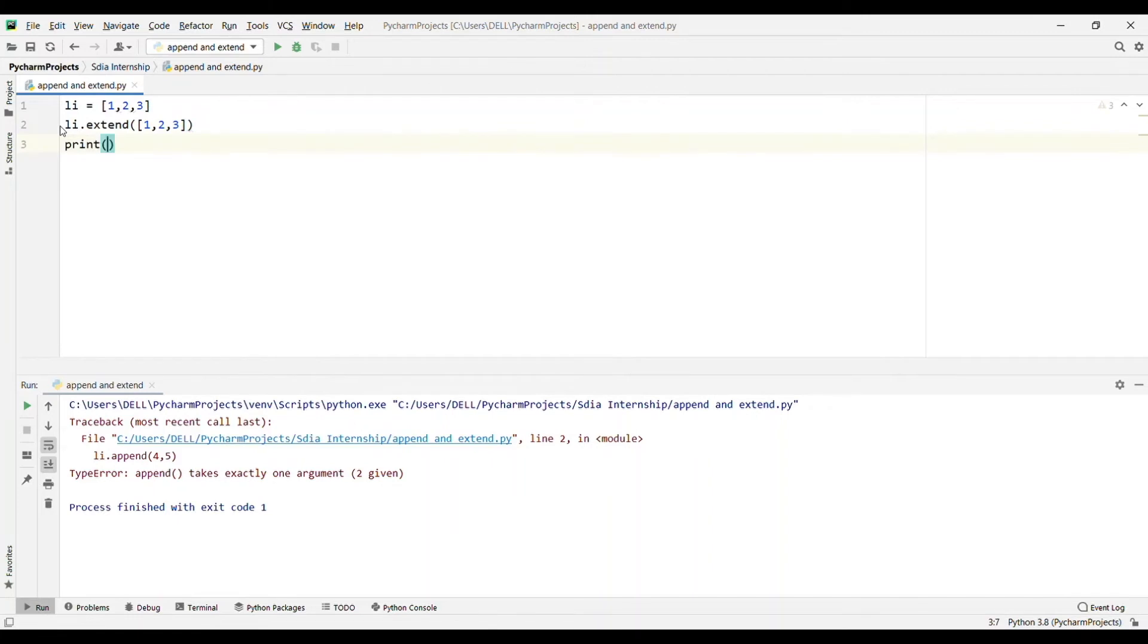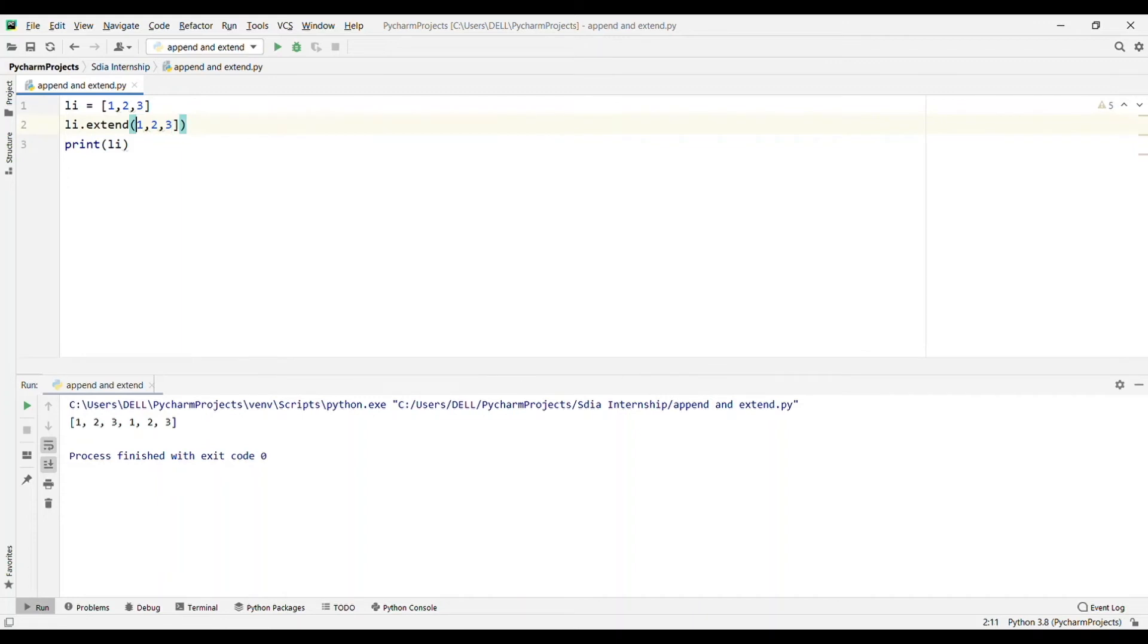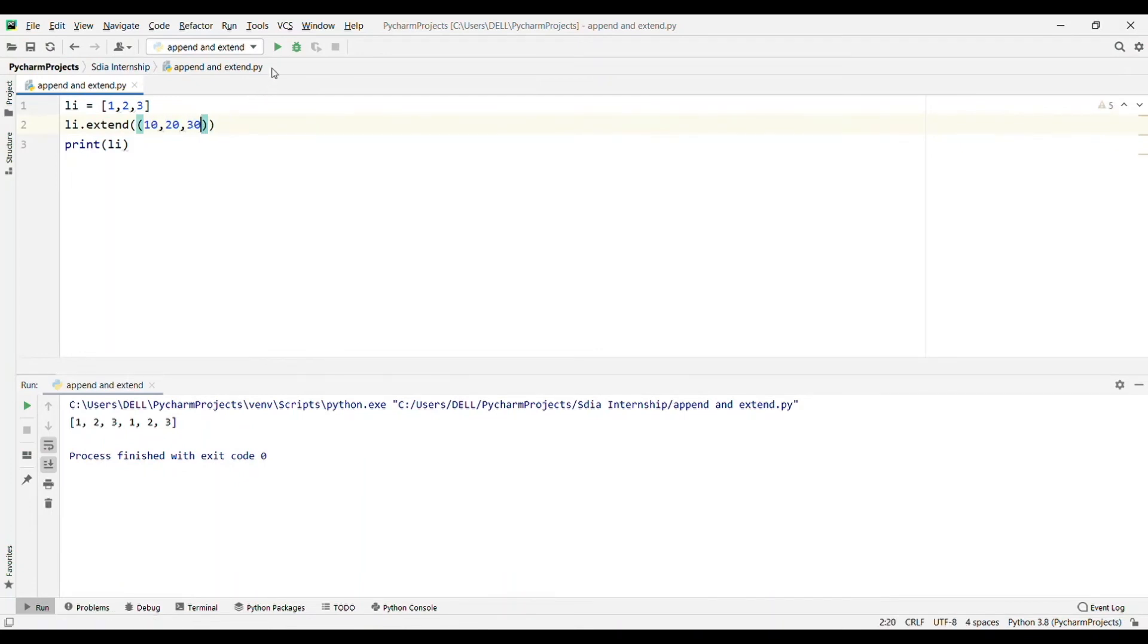Now the output will be 1, 2, 3, 1, 2, 3. You can also give a tuple. First there were square brackets, that was a list. Now circular brackets, which is tuples. You can also add tuples, iterables basically. If I change to 10, 20, 30, the output will be 1, 2, 3, 10, 20, 30.